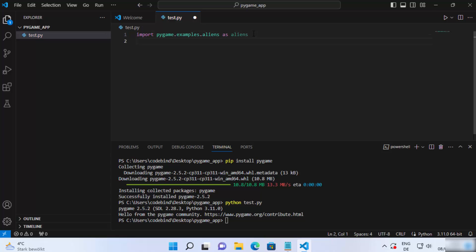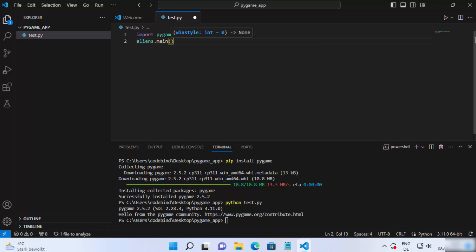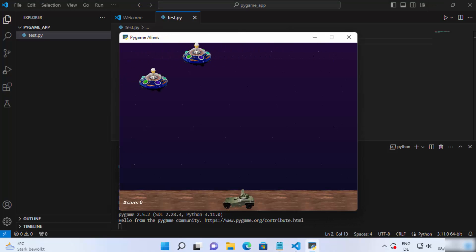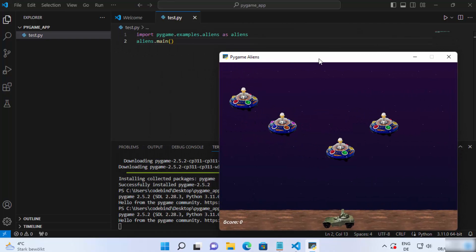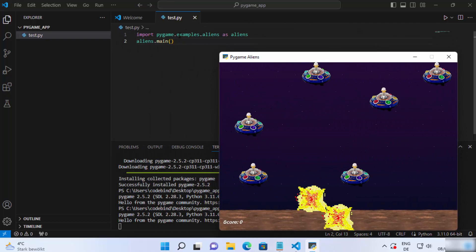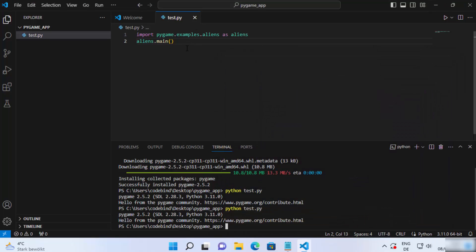For example, to test the aliens example, write 'import pygame.examples.aliens as aliens', and then on the next line write 'aliens.main()'. Once you write and save this code, run 'python test.py' again and it's going to show this example. You can see the aliens example is displayed.